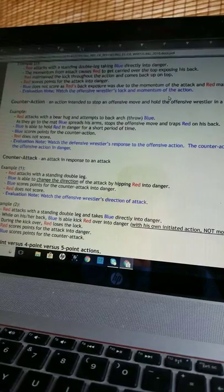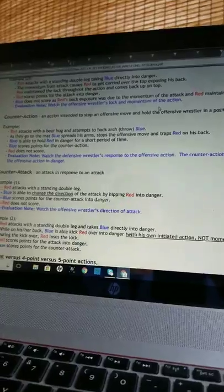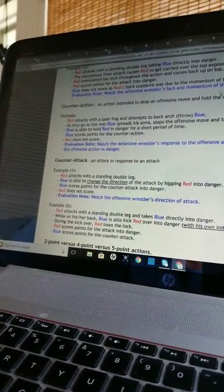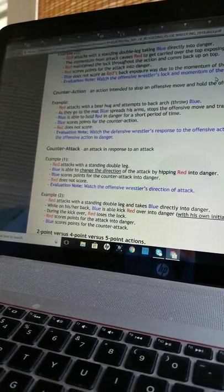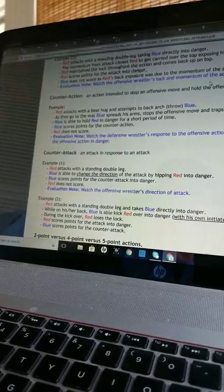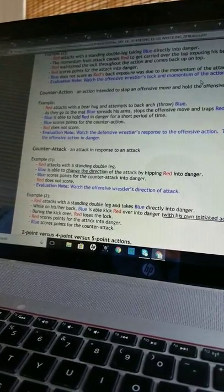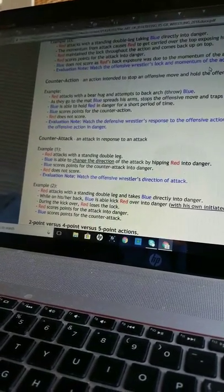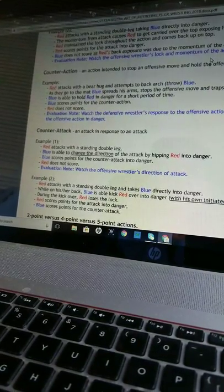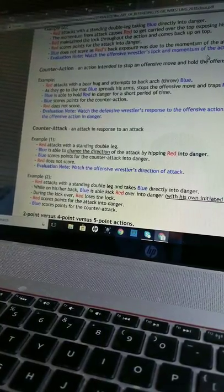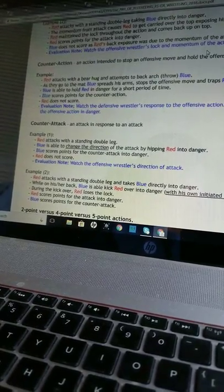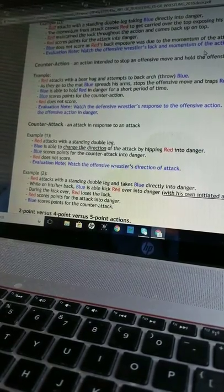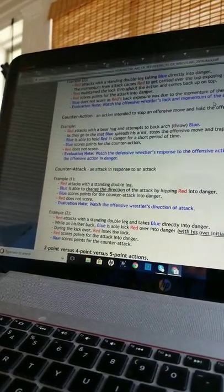Counterattack: An attack in response to an attack. Example 1: Red attacks with a standing double leg. Blue is able to change the direction of the attack by hipping red into danger. Blue scores points for the counterattack into danger. Red does not score. Evaluation note: Watch the offensive wrestler's direction of attack. Example 2: Red attacks with a standing double leg and takes blue directly into danger. While on his or her back, blue is able to kick red over into danger with his own initiated action, not momentum. During the kickover, red loses the lock. Red scores points for the attack into danger. Blue scores points for the counterattack.